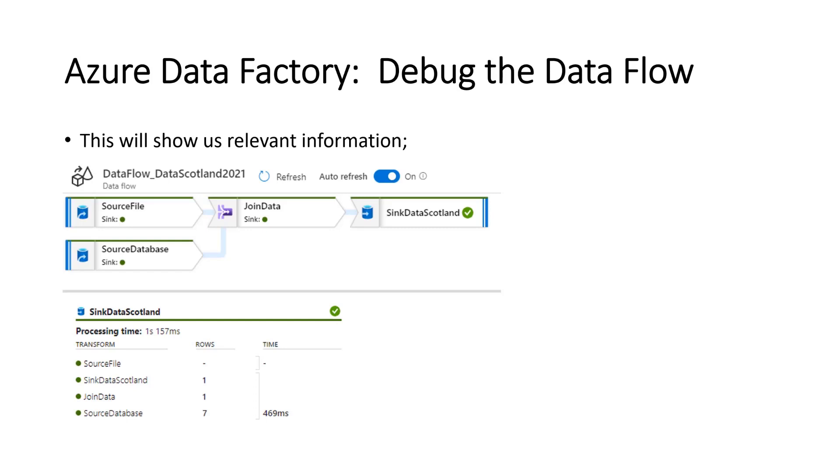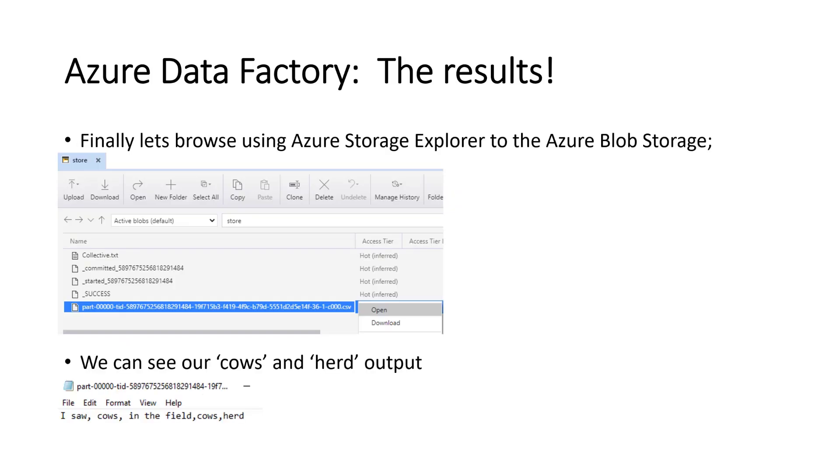That'll show us relevant information. You can see there the data flow shows you our picture, but this time it shows you it's all run. And then it shows you the processing time and the number of rows to pass through. We only had one row, remember, in the source file. So you can only get one match, one row. And it shows you the times there.